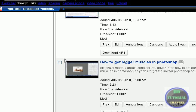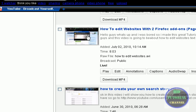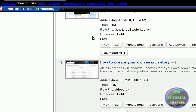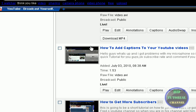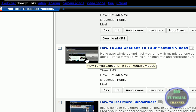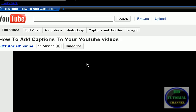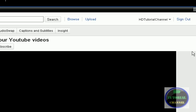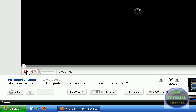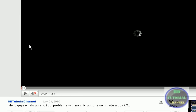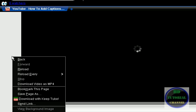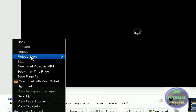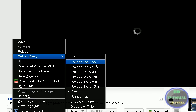Choose your video, like 'How to Add Captions to Your Videos.' Okay, I want to get more views on this video. So let's just get this. Now right click reload every and click on reload every five seconds.